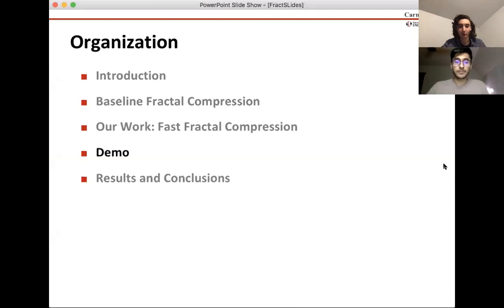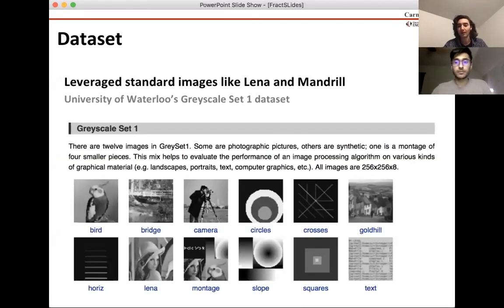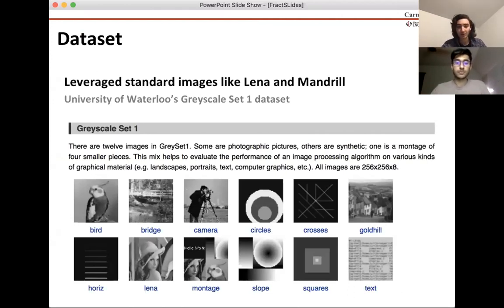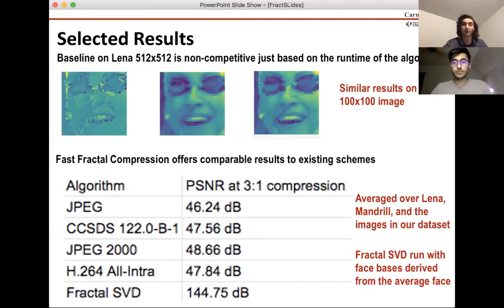That was a nice demo of our algorithm at work. We'd like to share some results and conclusions. We didn't train a CNN or any model that actually learns from data, so our dataset isn't as critical, but we did use these images intensively when evaluating our algorithm. It's somewhat difficult to compare our algorithm to the baseline on larger images because the baseline is extremely slow on those, making it already non-competitive.